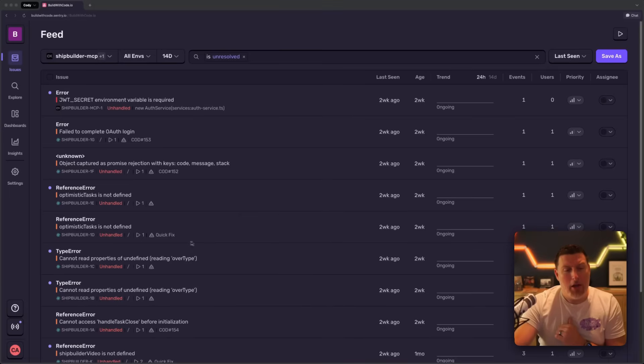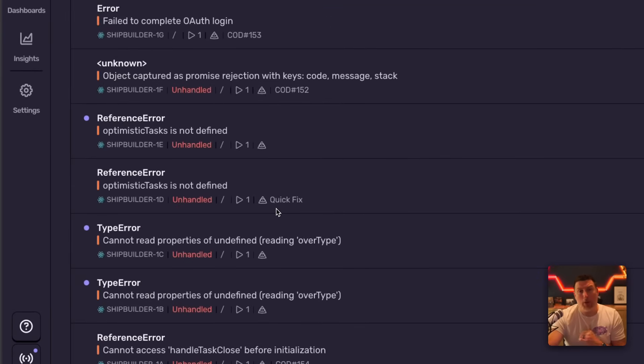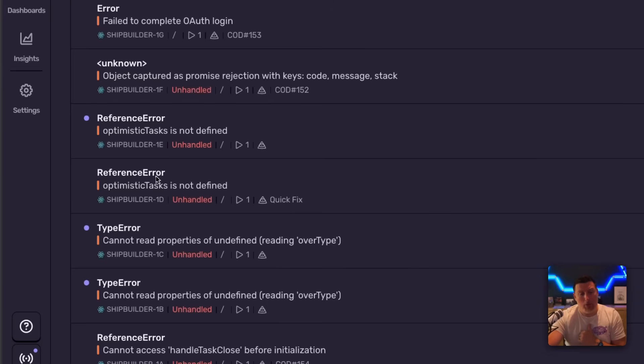Inside the issue feed, you can see I have a few of these tagged with this quick fix icon. As issues come into my environment, Seer is automatically scanning all of them and assigning a fixability score.